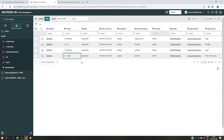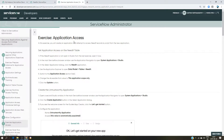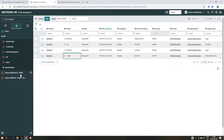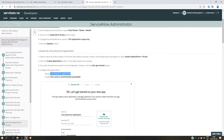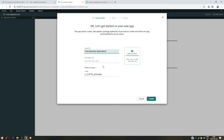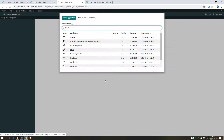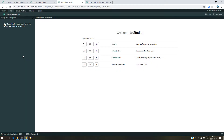So the first thing is to create our test application. We have the entire exercise available under 'Securing Application Against Access from Other Applications' with all the instructions. I'm going to click in Studio and create an application. I'll take the title that is already given — 'Untrustworthy Application' — paste it as the name, and click Continue. That's all you need to do as a first step.